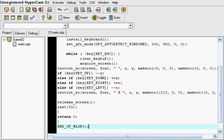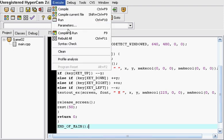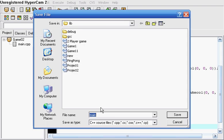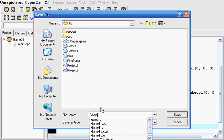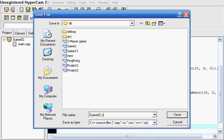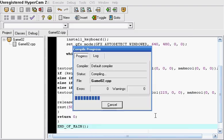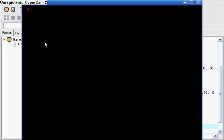And here we go. We're going to compile it. If I made a mistake, it's going to tell me. Save it as game02.cpp. And it's all good. Here we go.